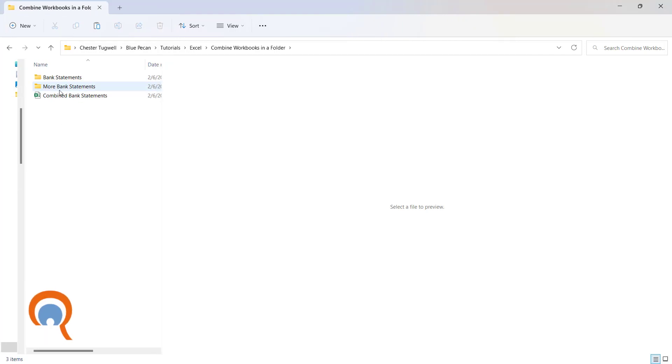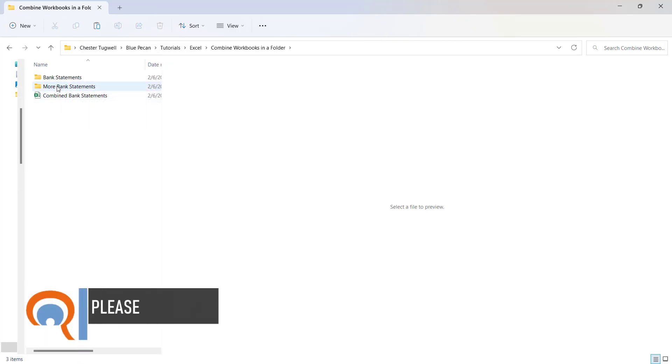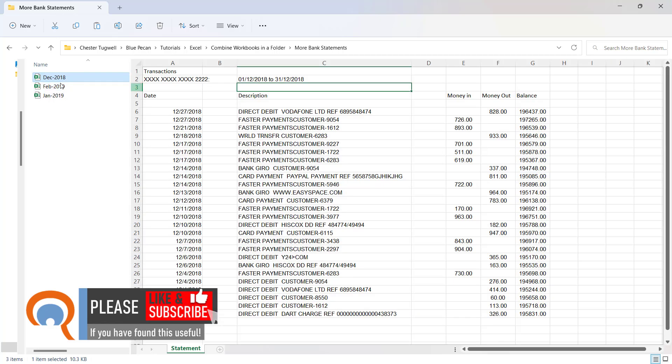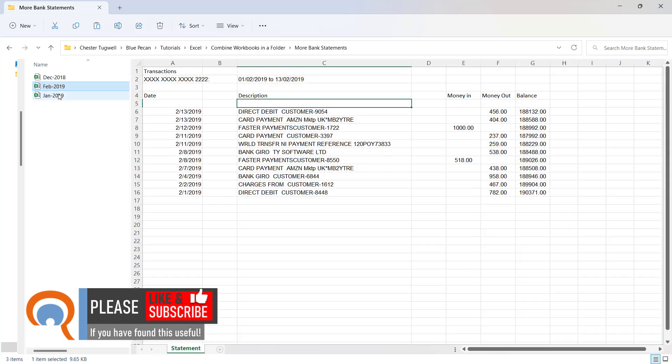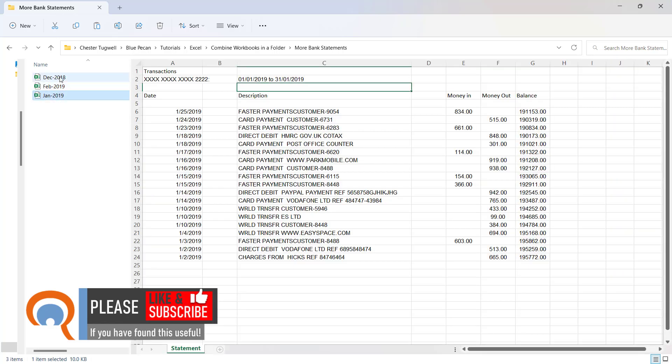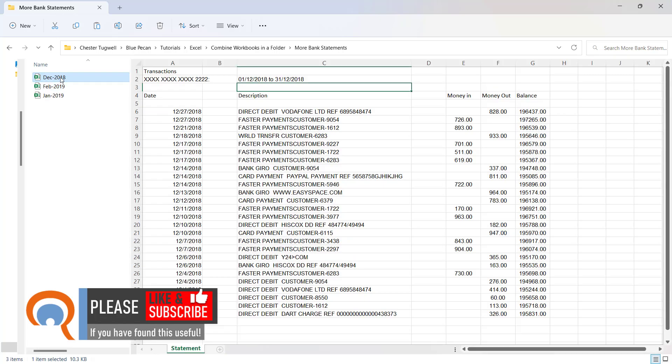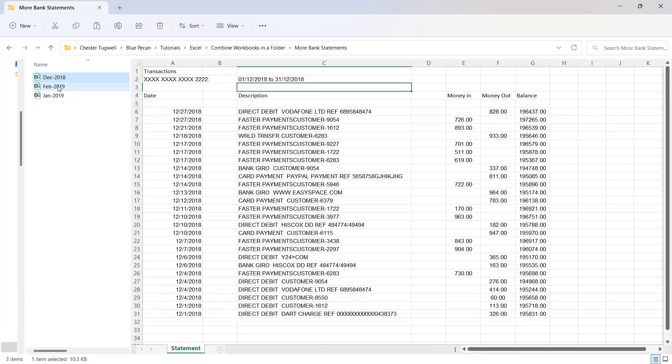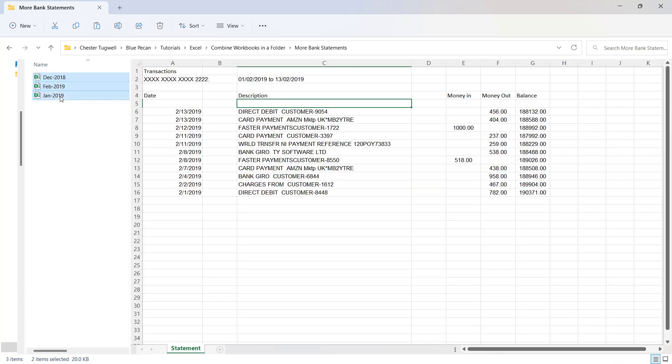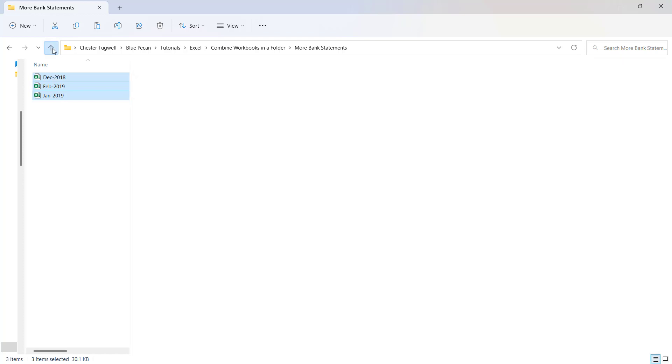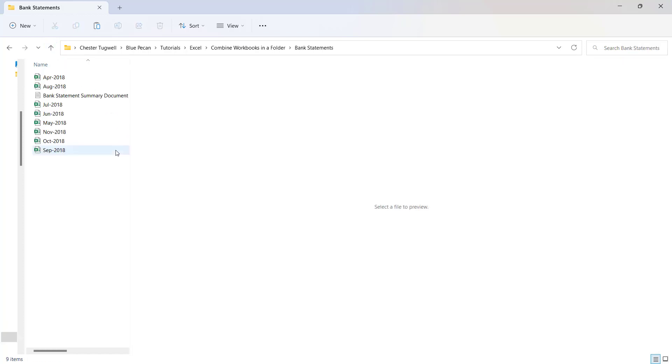Now I have some additional statements in this folder. And again, the layout is the same in each of these files as the previous files that we've imported. And what I'm going to do is I'm going to copy these files into the folder that we're importing the bank statements from. So I'm going to copy those and paste them in to this folder.